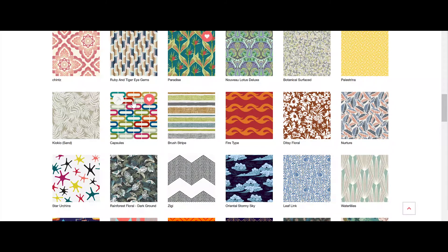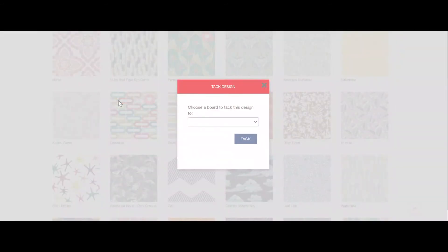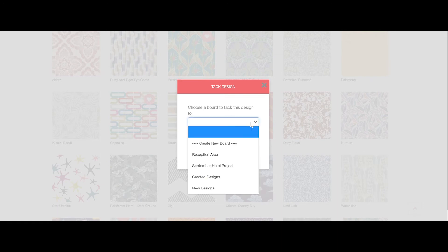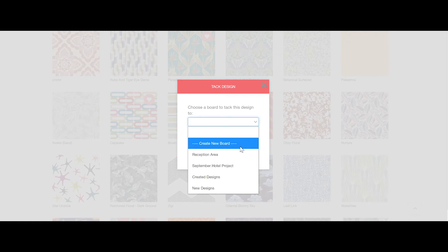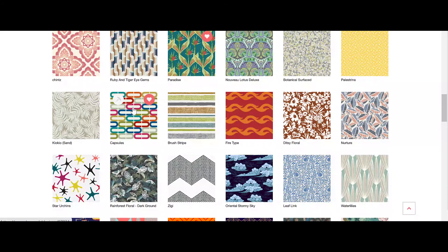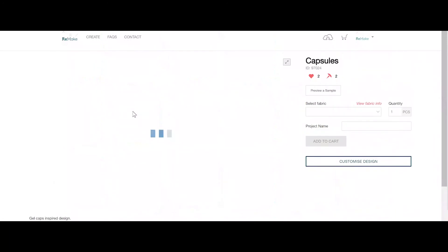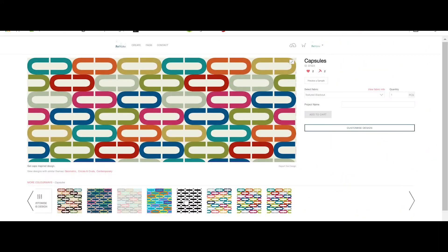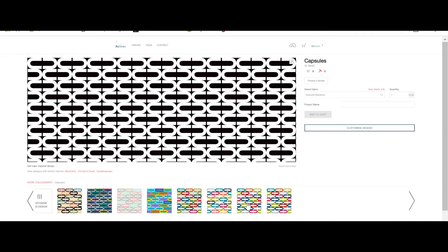The pin symbol on the right is the Tack button. When you click on this button you'll be asked to add the design to a specific design board. From here you can either select an existing design board or create a new one to add the design to. You can also tack customised variations of a design by clicking on the fabric itself and selecting an alternative Remake design from the bottom of the page.